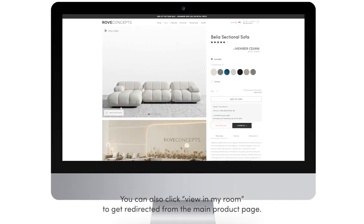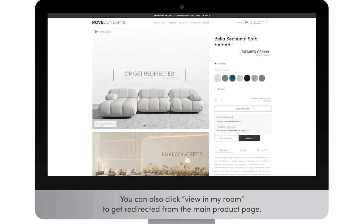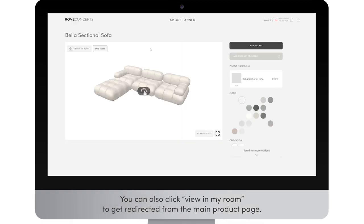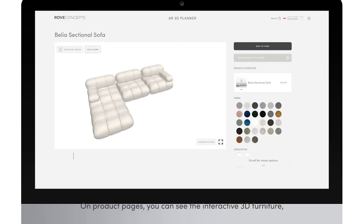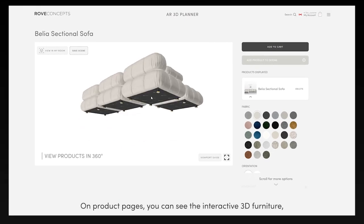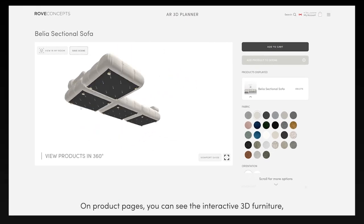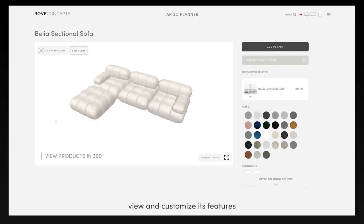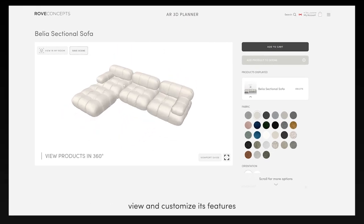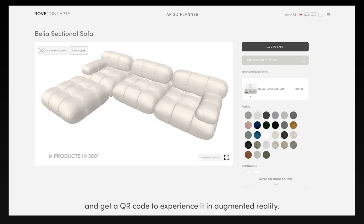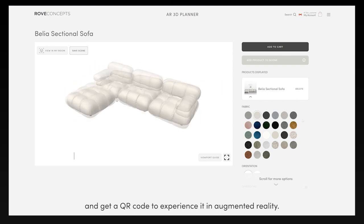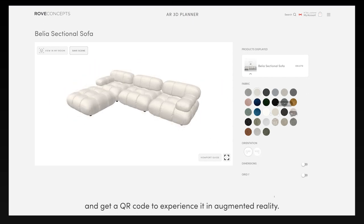You can also click 'View in My Room' to get redirected from the main product page. On product pages, you can see the interactive 3D furniture, view and customize its features, and get a QR code to experience it in augmented reality.